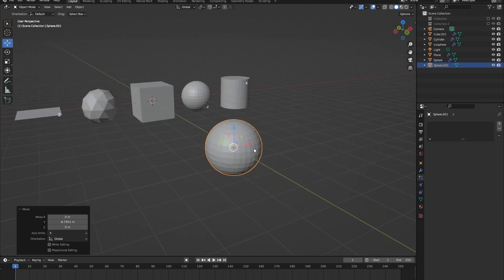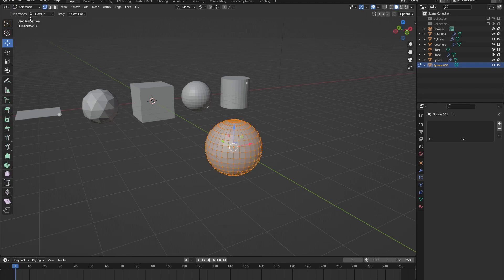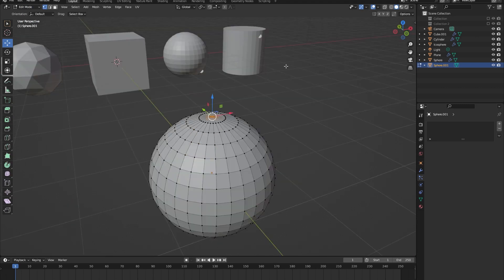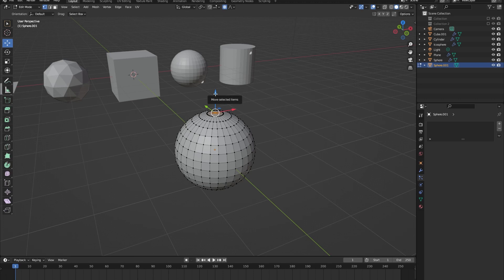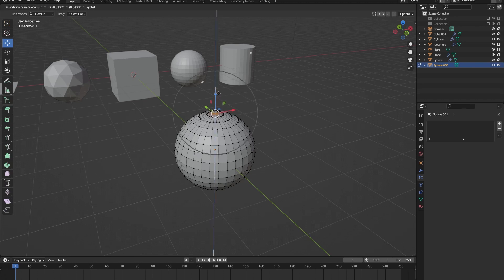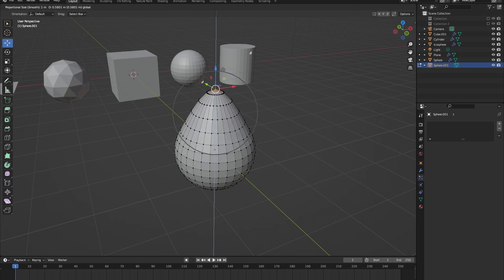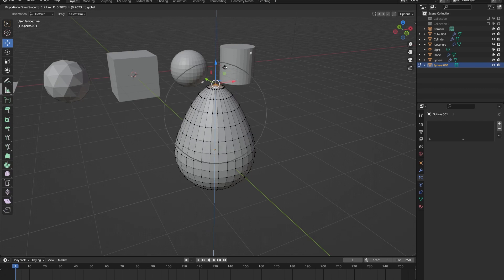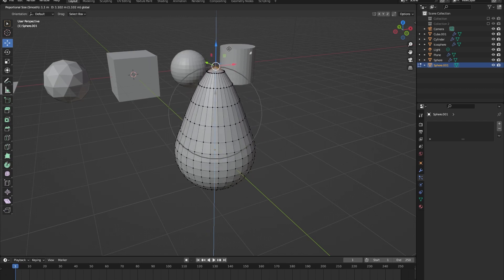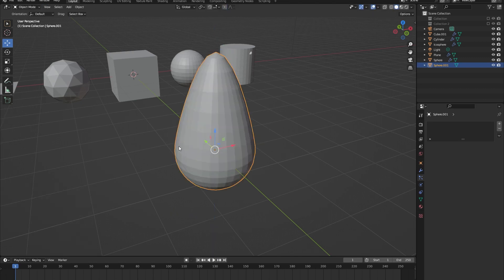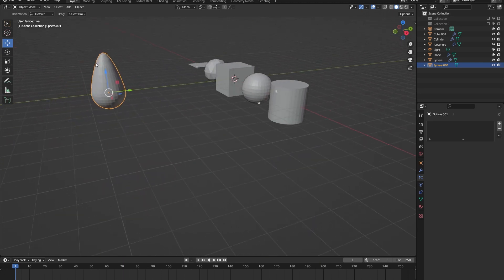Let's go into edit mode, then select the most upper vertices of our sphere, press the round proportional editing icon, and hold down the top arrow. You can see a circle appear — this helps us change the entire object. With it on, drag it up and use the mouse scroll wheel to change the circle size. This looks like a very simple raindrop.